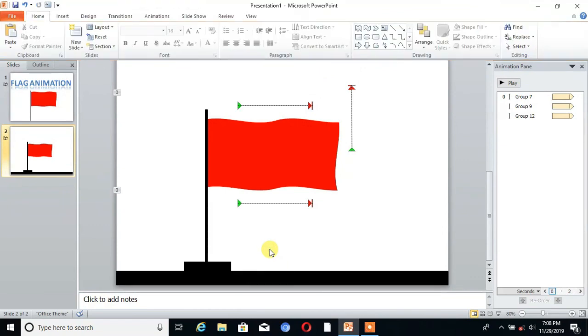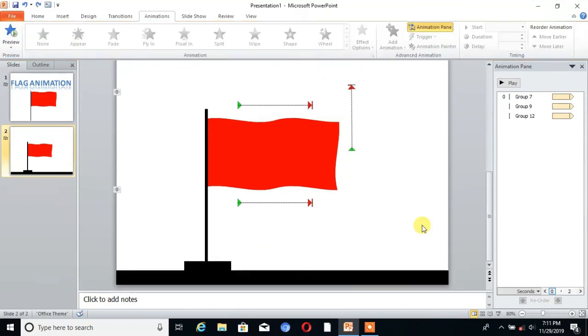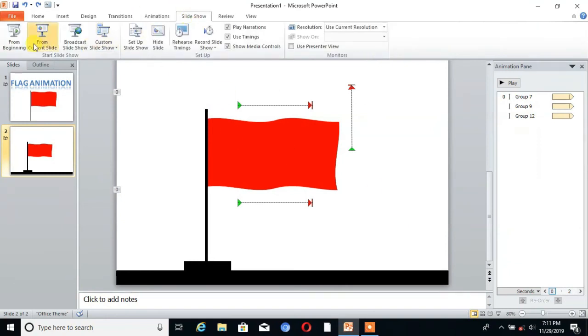So friends, our animation is ready. Now we will see. You can see our flag is ready in PowerPoint.